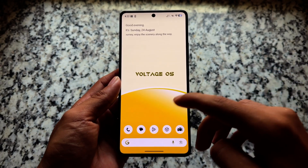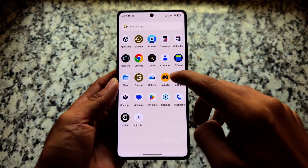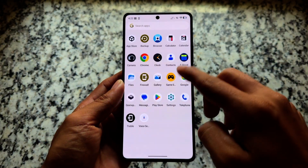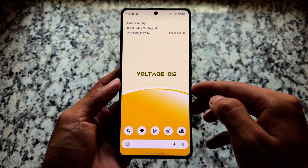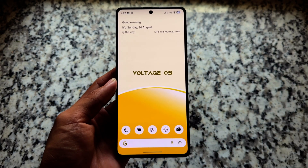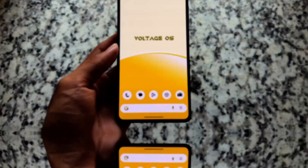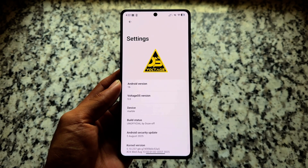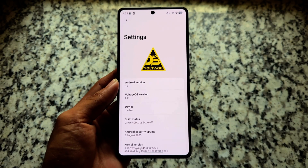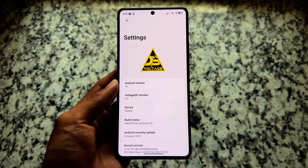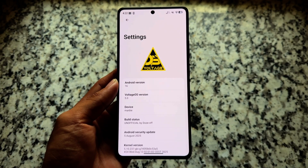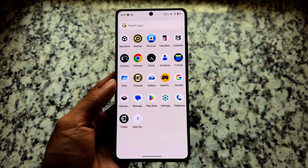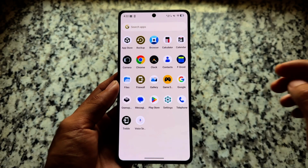One of the most amazing Android 16 based custom ROMs available is Voltage OS. It's been some time since the first update, and we're here with Voltage OS based on Android 16. It's available for a few devices officially and a few devices unofficially. Even if you're using GSI, like in this case, you have that option available too.